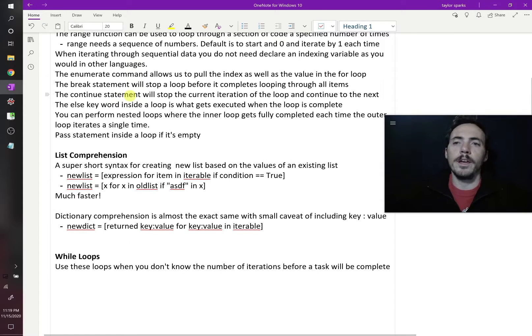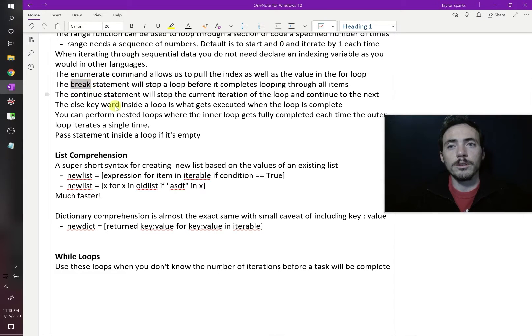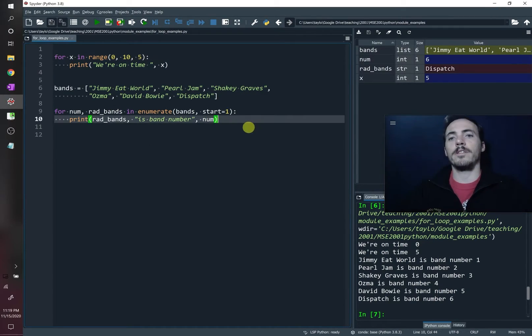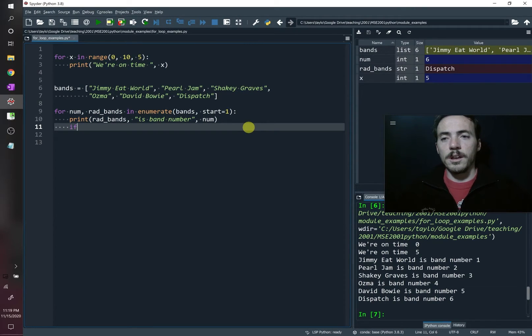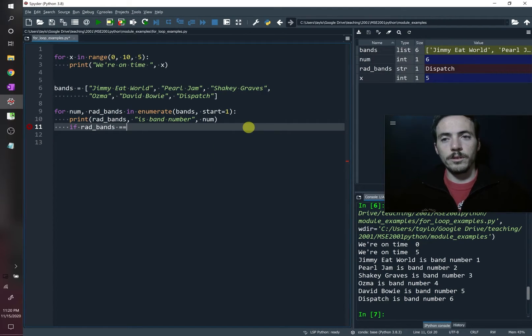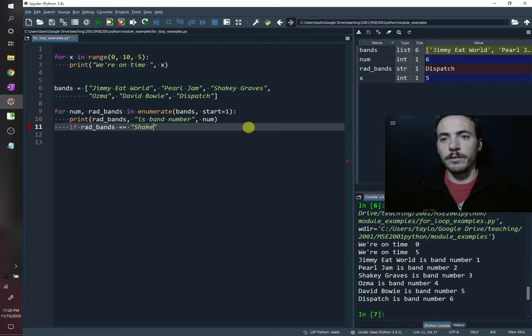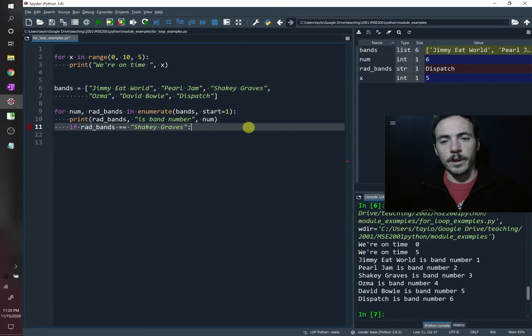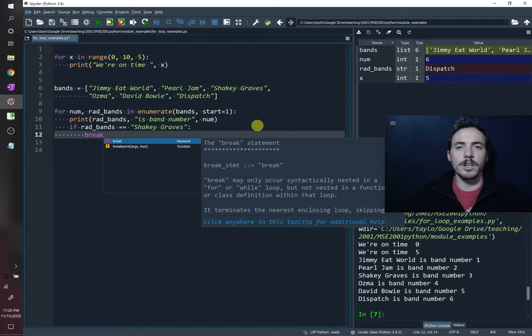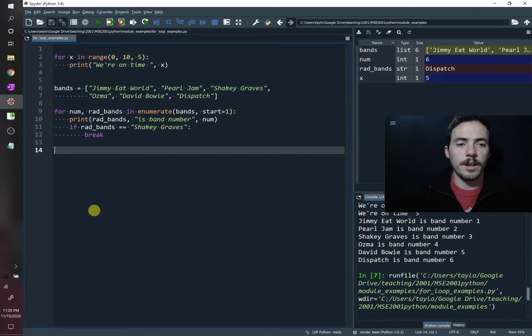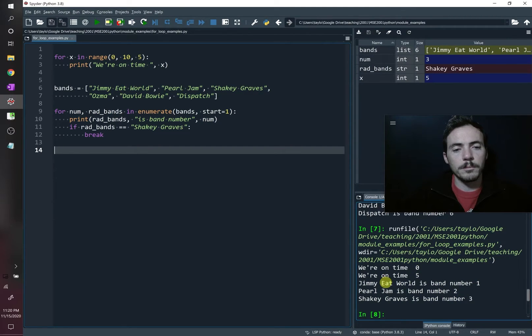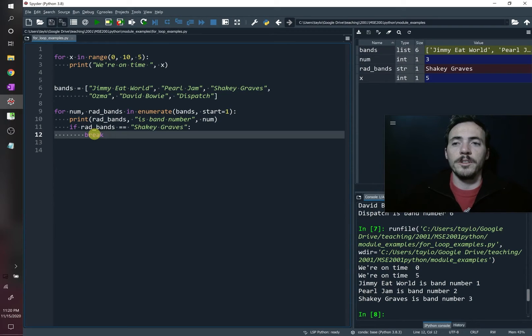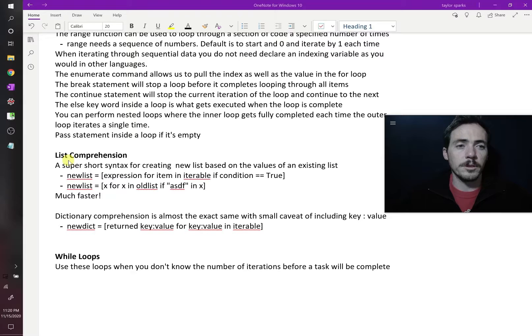If you're using a for loop and you need to stop before the loop is complete, you can use the break function. So for example, let's say that we're doing this. Now, after some time, we'll say, if rad_bands equals, we're going to use the two equals, that means we're doing a comparator. If it's equal to Shaky Graves, then we're going to break. Like once it reaches Shaky Graves in the list, it doesn't have to keep printing the names of the band. So let's run that. And now we see that sure enough, the same stuff from before, but now only did the first three bands, Jimmy Eat World, Pearl Jam, Shaky Graves, and then it stopped because we did this break command. So that's how you can exit out of the loop before it would normally complete.